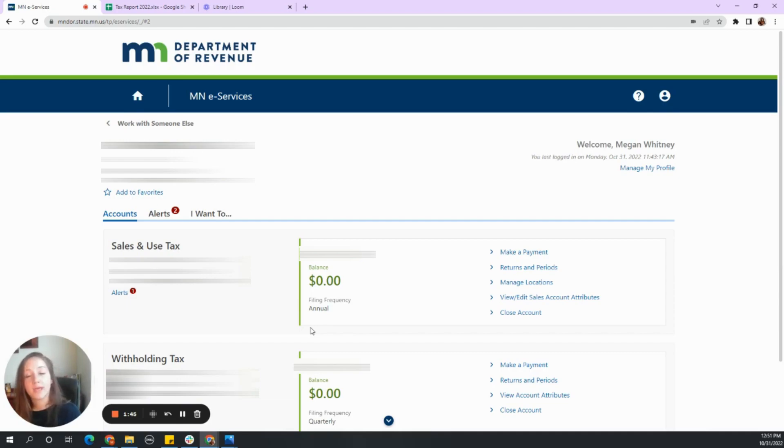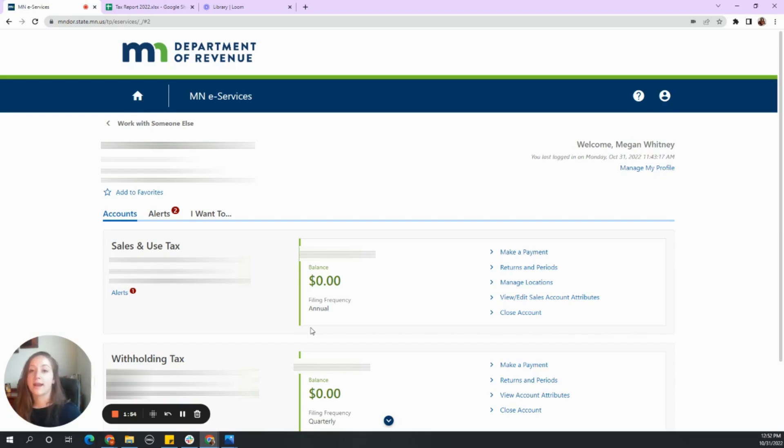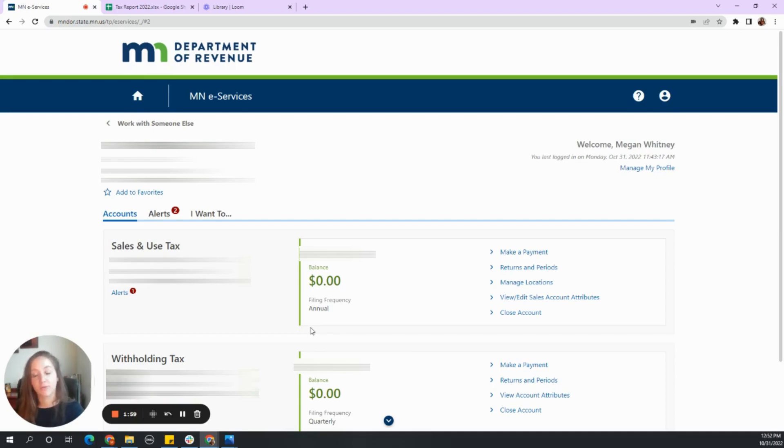Now the way his business is set up is that he needs to pay taxes, sales tax yearly for Minnesota because when they first started their tax withholding was not high enough to have to pay quarterly or monthly. Since his business has grown, we need to switch to a quarterly filing.